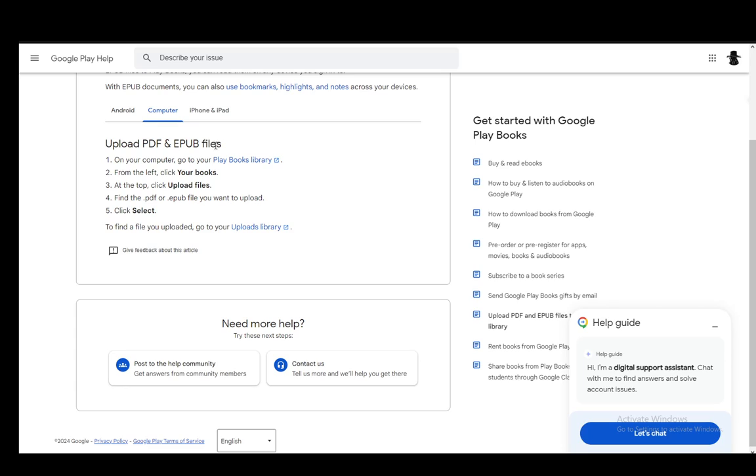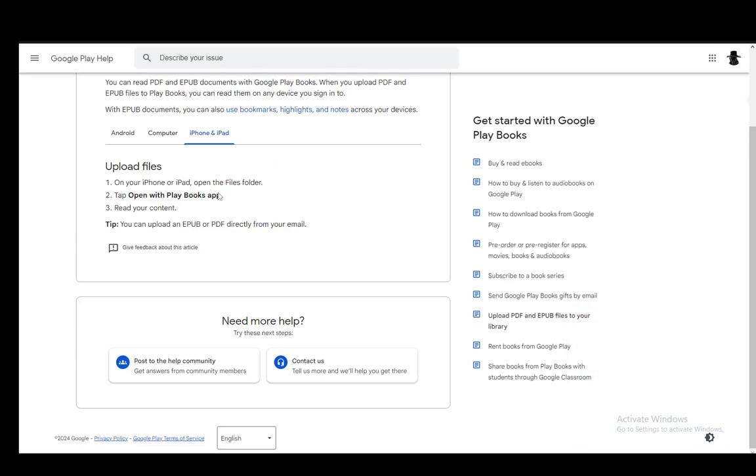On computer, it's much more simple. You just enter the Play Books library, go into your books from the left and click on Upload Files at the very top. Select the file you want and then click Select. And that should be it. And it will be in your uploads library.